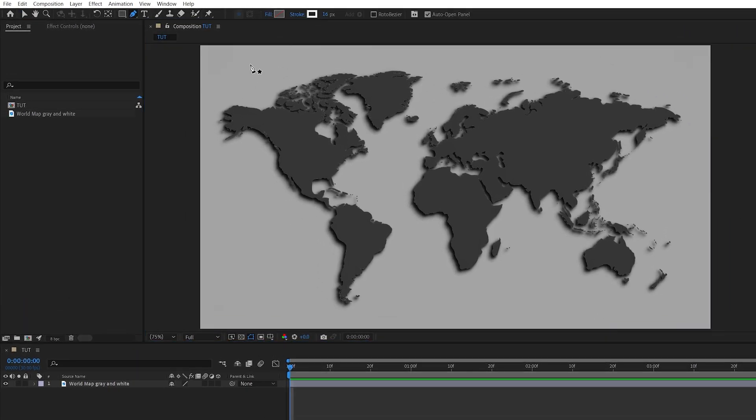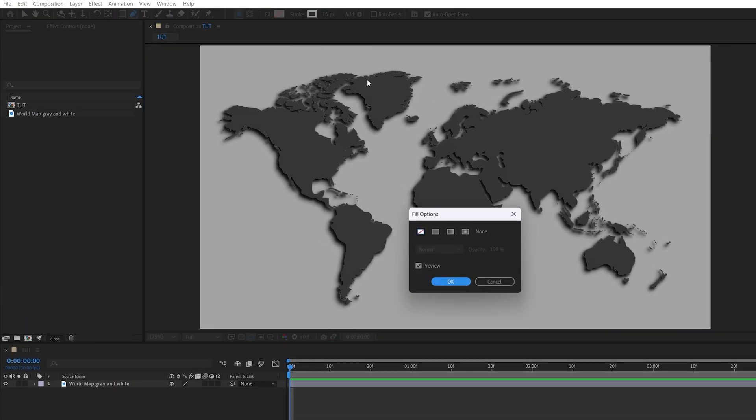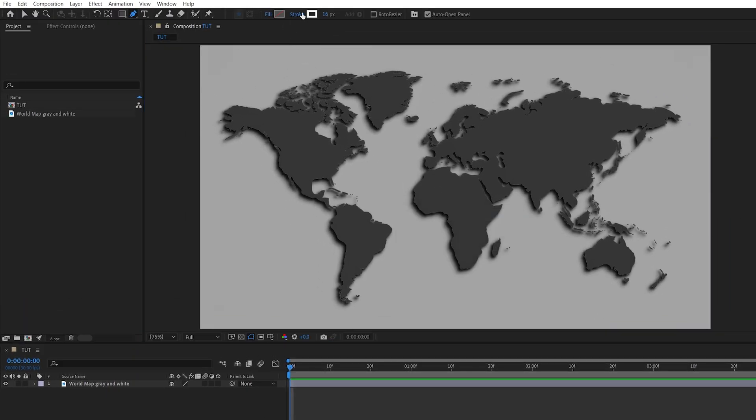Then select the pen tool, click on fill and set it to none, then click on the stroke and set it to a solid color.